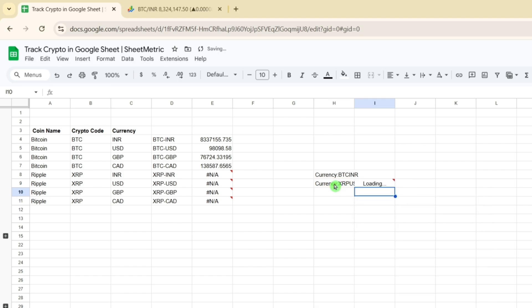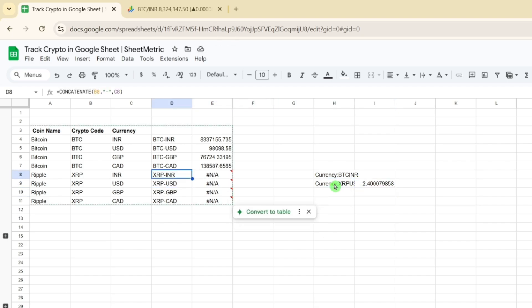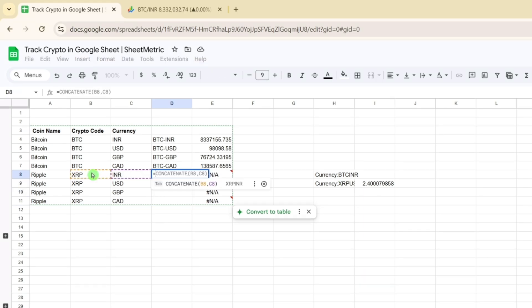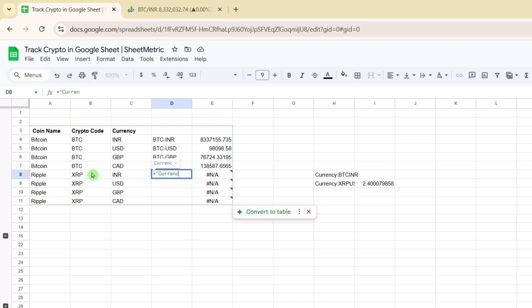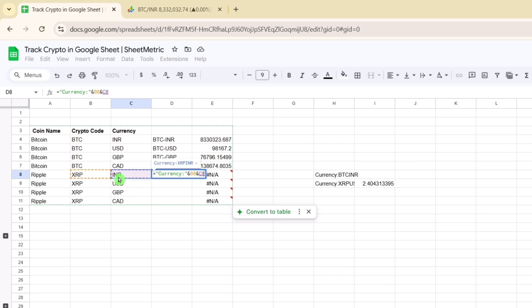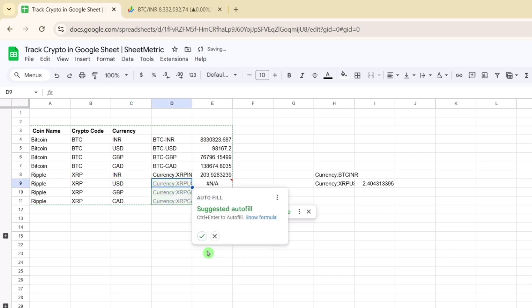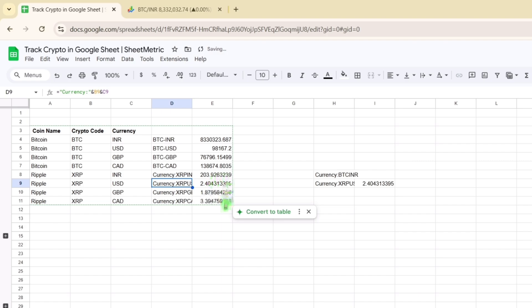Using this approach, I'm writing 'CURRENCY:' followed by the crypto code and then the currency code. I could have used CONCATENATE as well, but here I'm showing this alternate method. After dragging the formula down, all the values populate correctly. This method also works for BTC and most other coins.